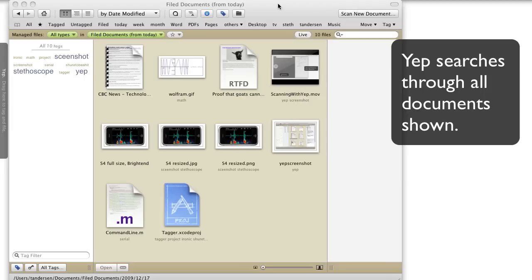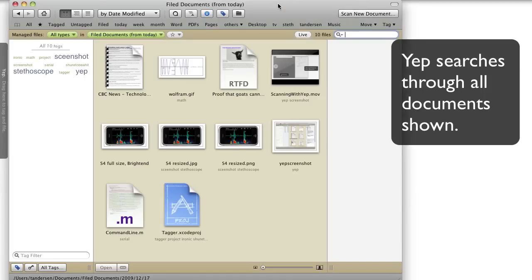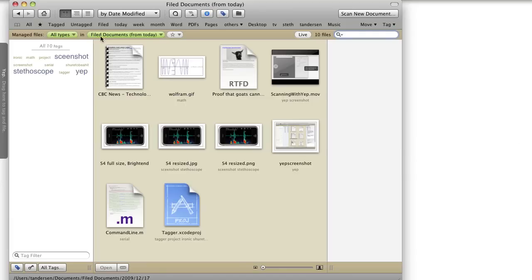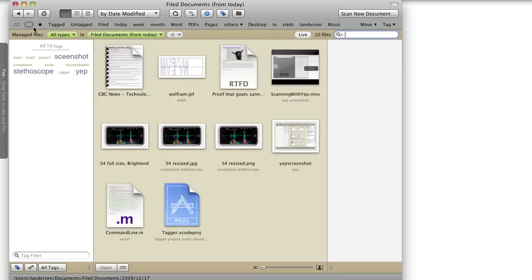With Yep, you search through your documents that you've added to Yep. You search through whatever set you have. So if I was to type a search string right now, I would just be searching through these ten documents.